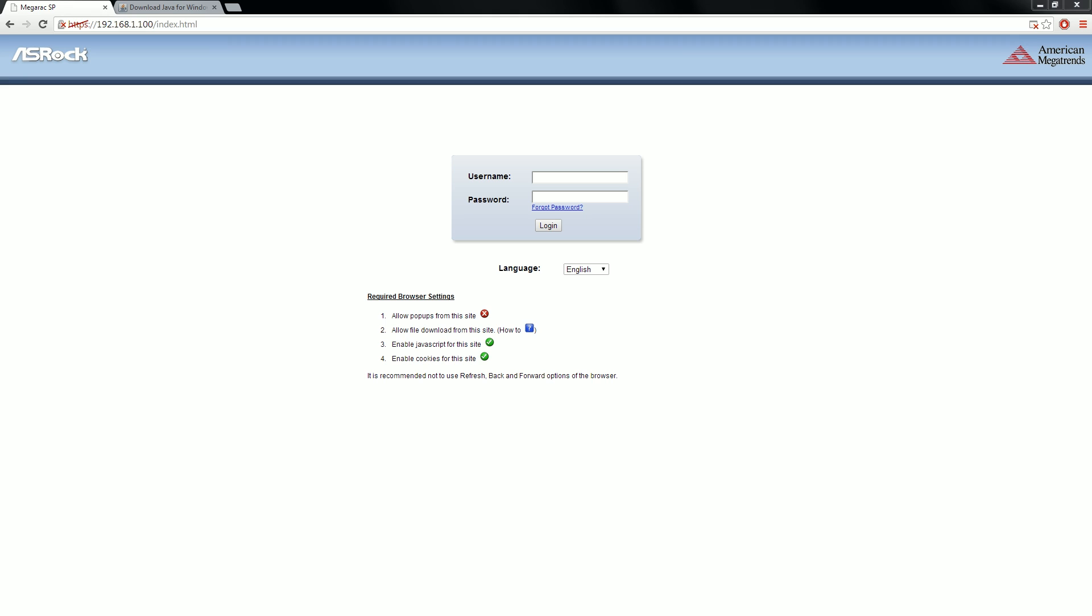Welcome to the ASRock IPMI overview video. How would you like to be able to remote into your computer even when it's off? That's what IPMI is all about.